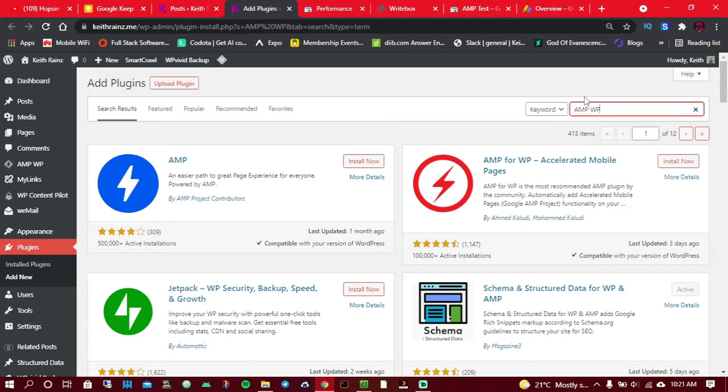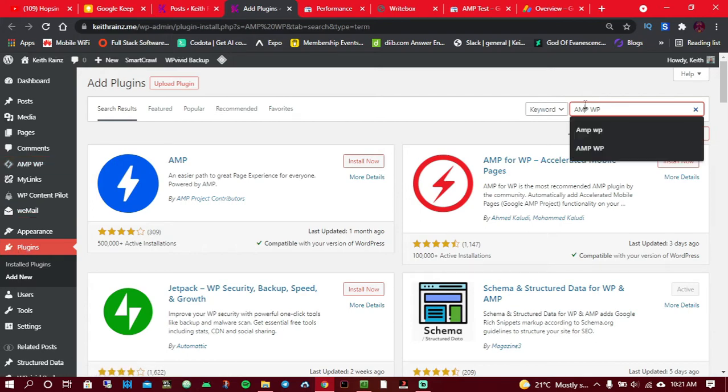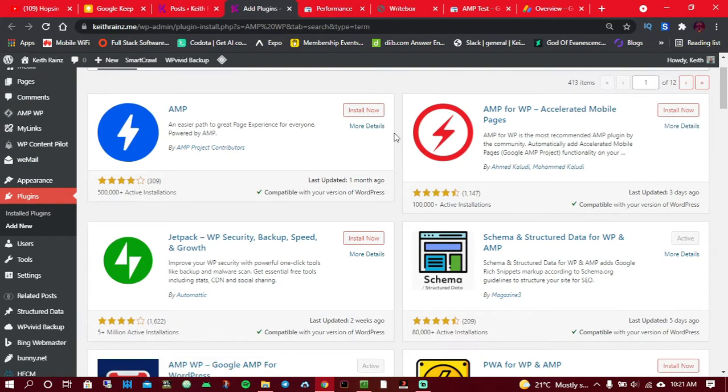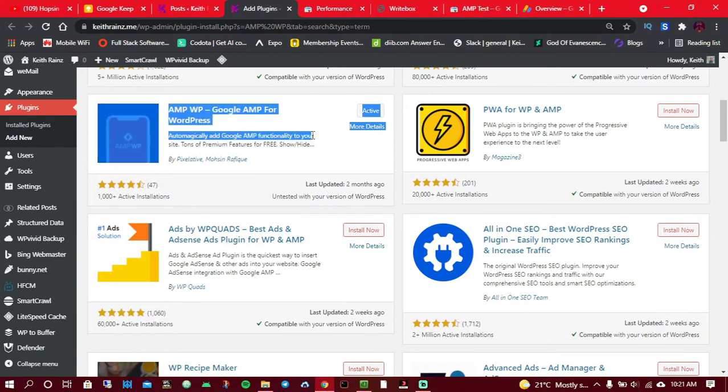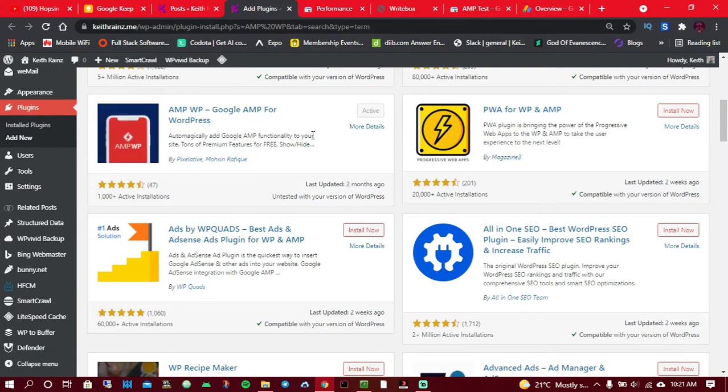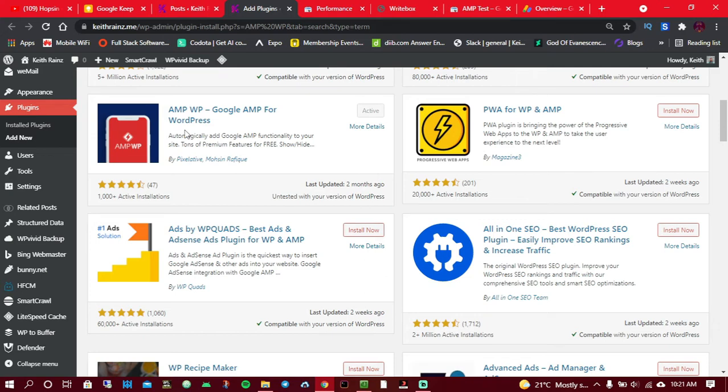This is my blog, keithrainz.me. You have to click on add new plugins, then search for AMP. When you're done searching for it, install this one which is here. Why am I suggesting installing this one? This one is very light, does not have a lot of bloatware or unnecessary features. It's very simple and it's very much faster.